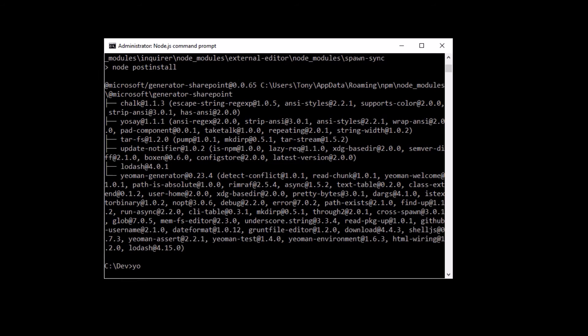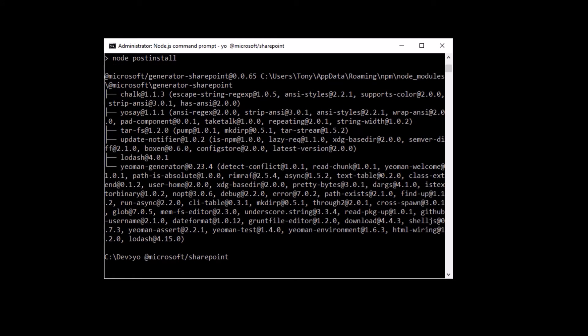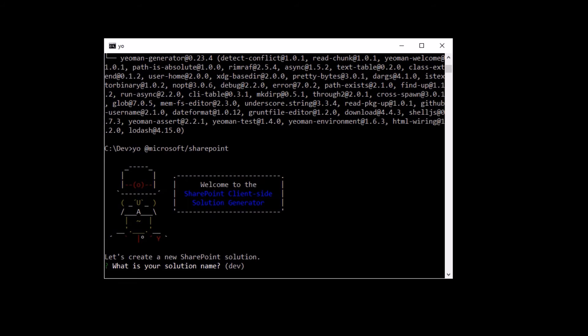So that's installed now. And again, you might have errors there that you need to go through and fix. So in the folder where I want to create my project, I run this command line to create a new Microsoft SharePoint project.